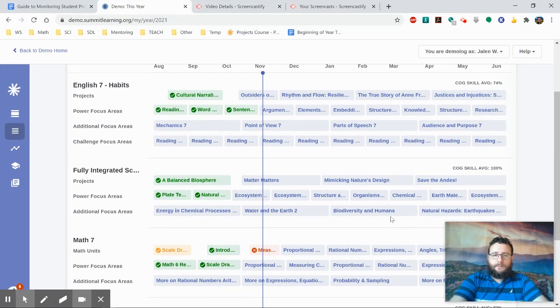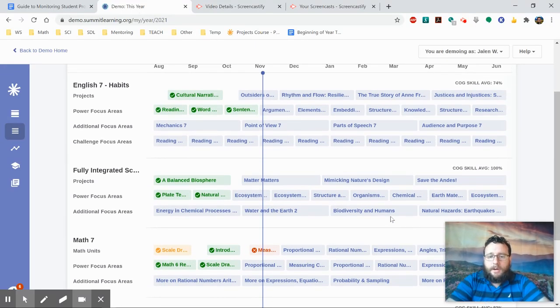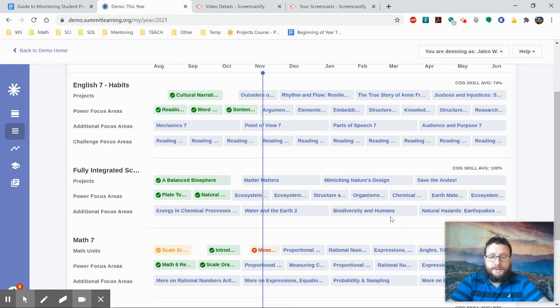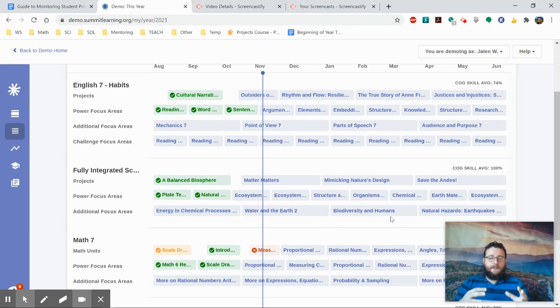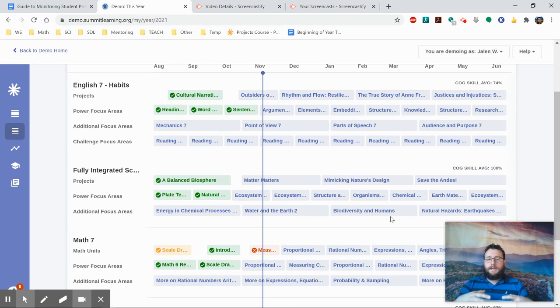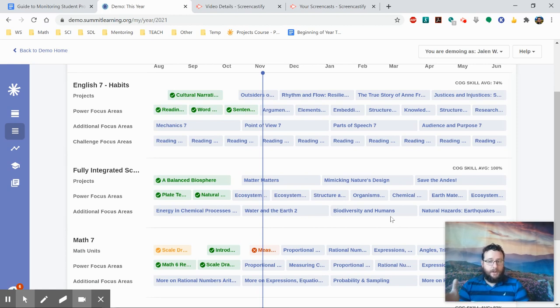We talked in the introduction video about how grades work within the Summit platform, specifically about content assessments, which are the focus areas. They are the parts where students actually engage in learning the content that will help support what they do in projects.